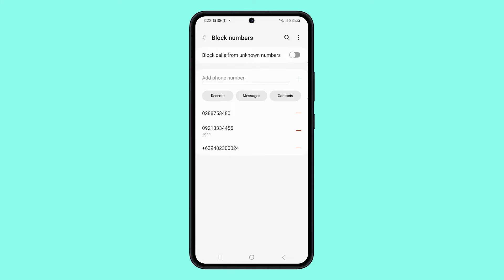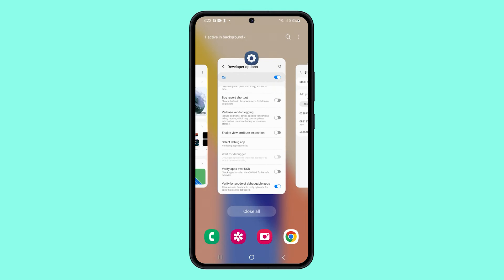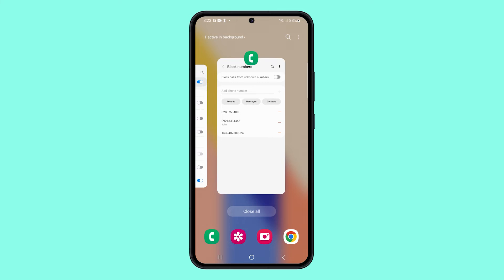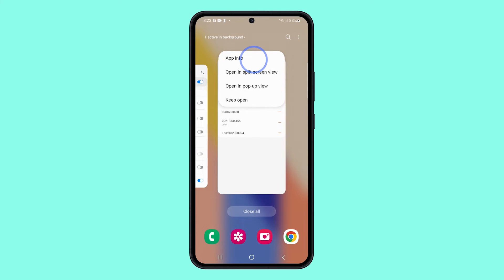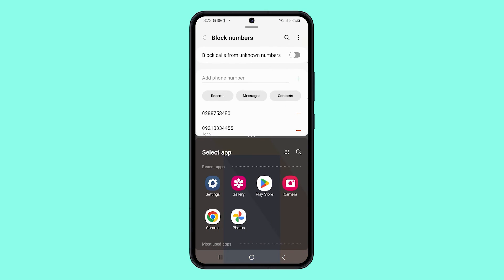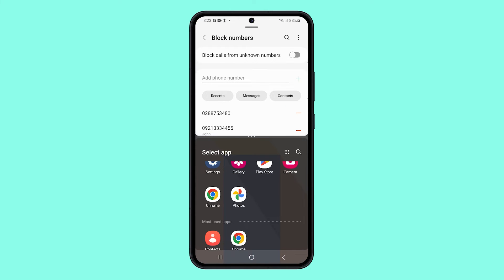Now tap the recents key and find the phone app. Tap its icon and select open in split screen view. At the bottom part of the screen, find and tap on contacts.